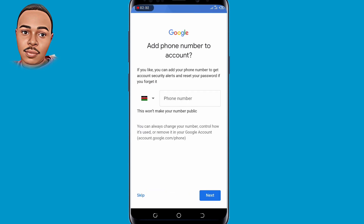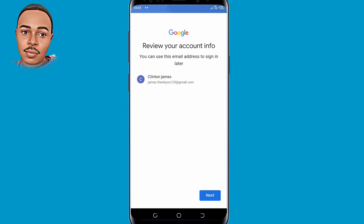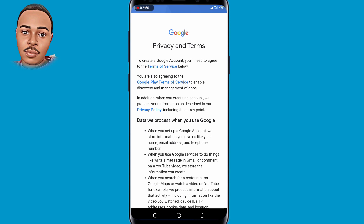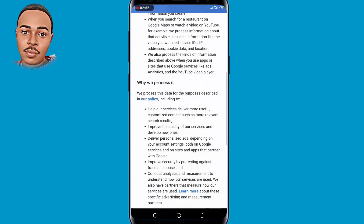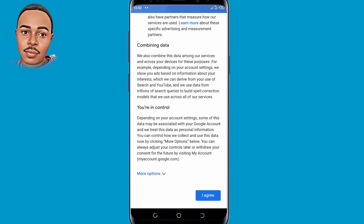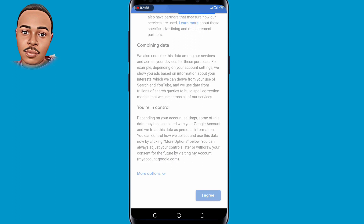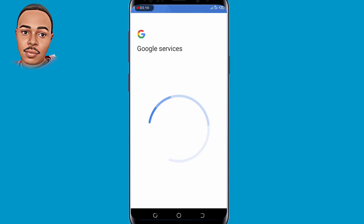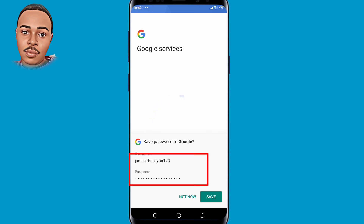As you can see, you'll be required to add a phone number to the account, but we'll tap on the Skip button at the bottom left corner. Then tap on Next, scroll down, and tap on I Agree. As you can see, we have successfully created our first Gmail account without verification. That's the first method.